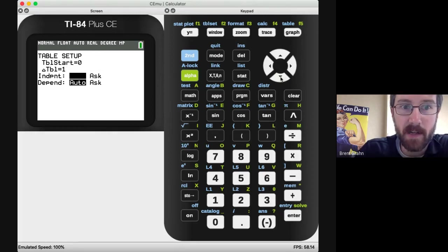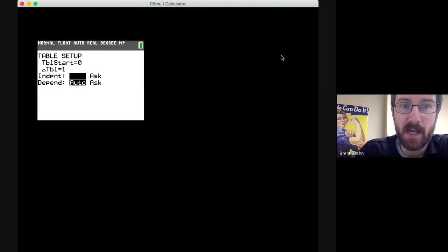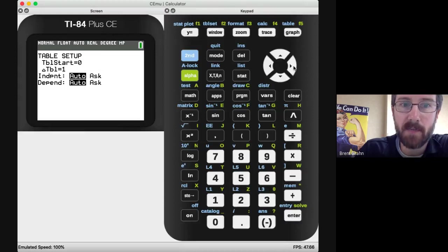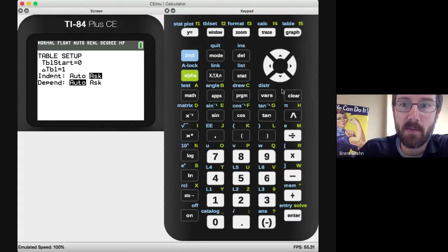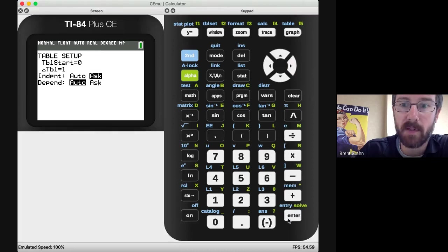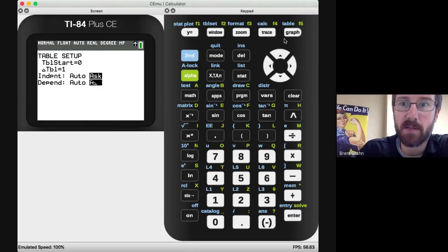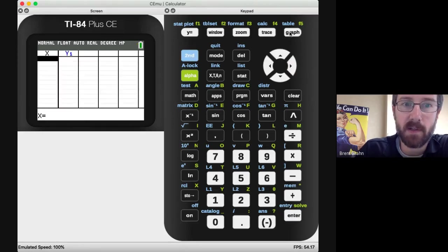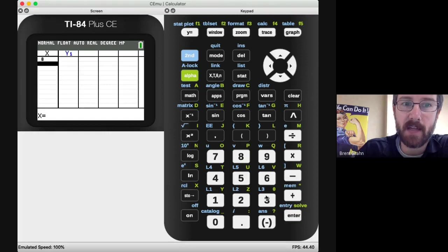Now double check that these two things are set to auto. If you set them to ask, when you go to your table it's not going to be quite as useful because you would have to then start entering values.